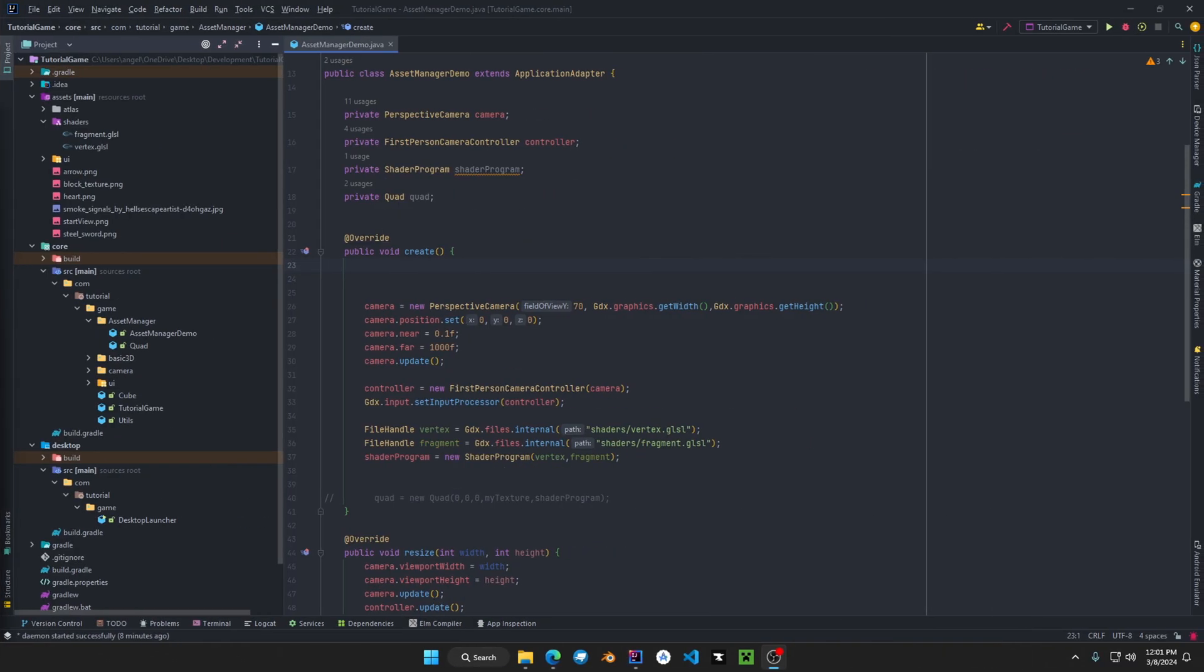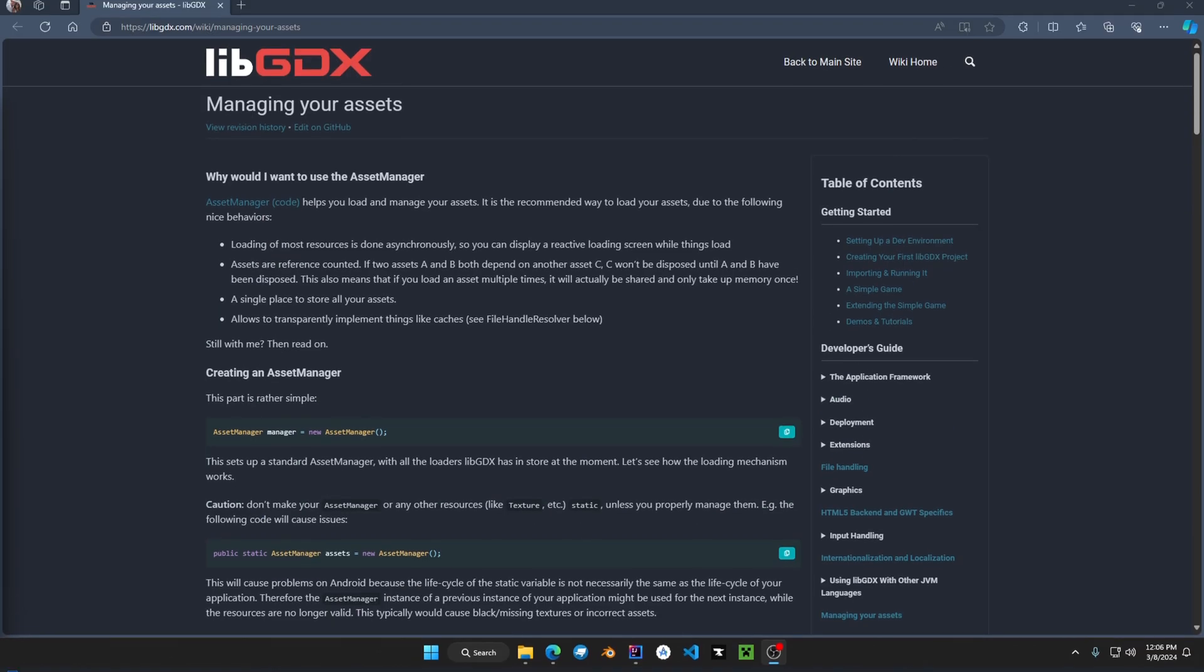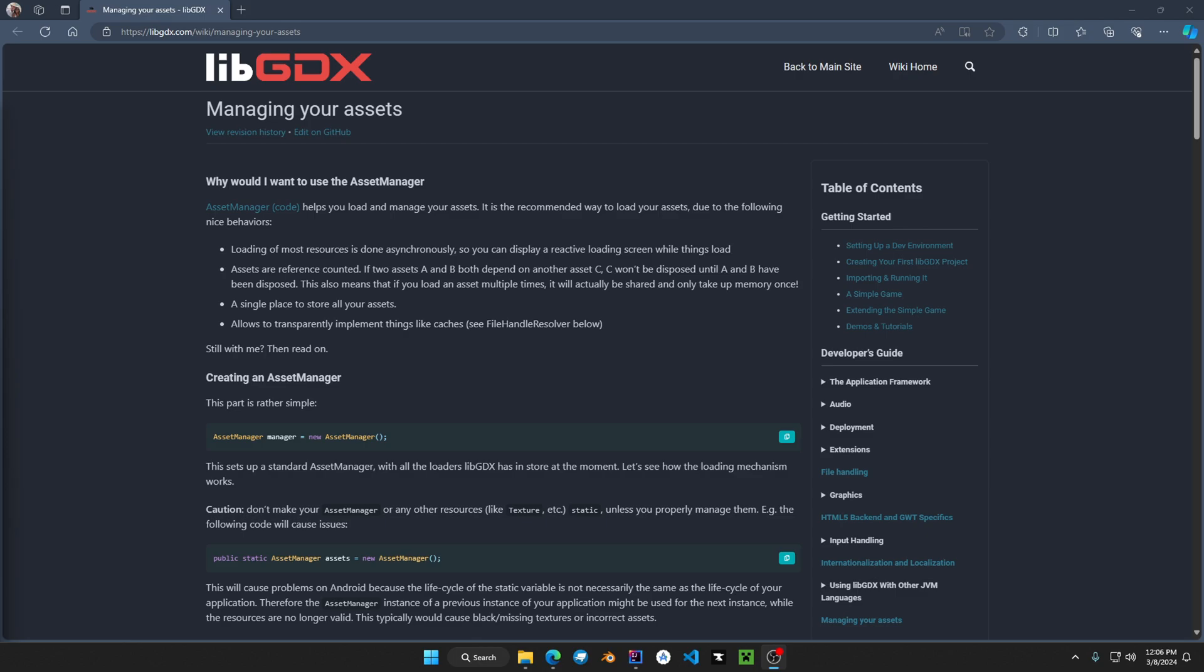Welcome back everyone to the libgdx development tutorials. In today's video we'll be discussing the asset manager. As your application grows in size you probably want something to manage your resources.